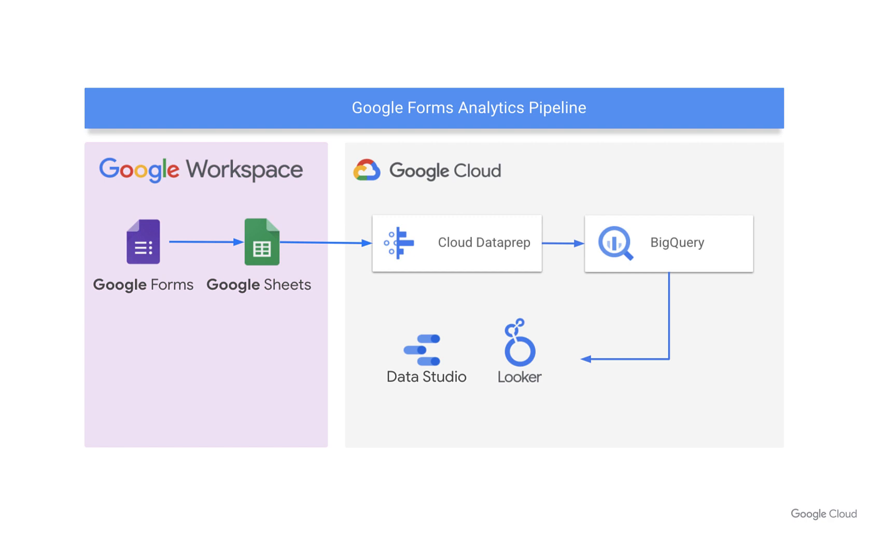Here, I'll show you how to use Cloud Dataprep by Trifacta to transform and load survey responses from Google Forms into BigQuery where you can join them onto additional datasets and perform deeper analysis using tools like Looker or Data Studio.